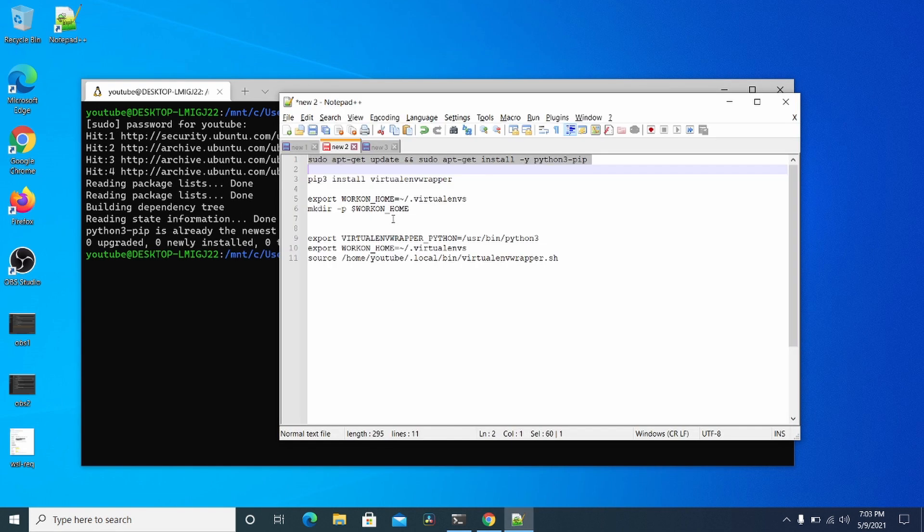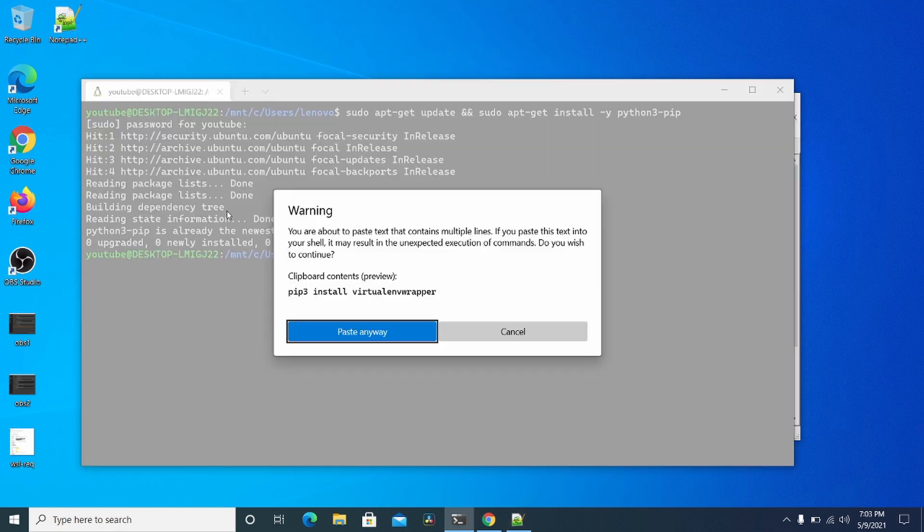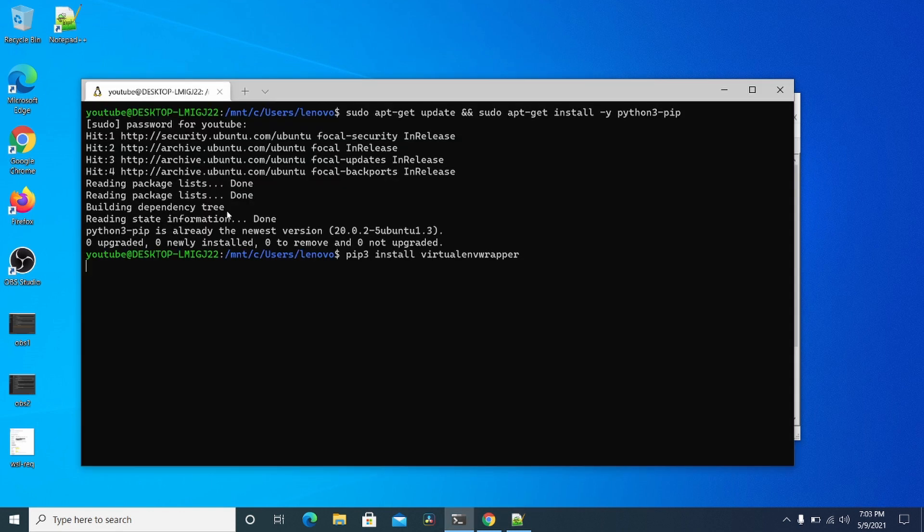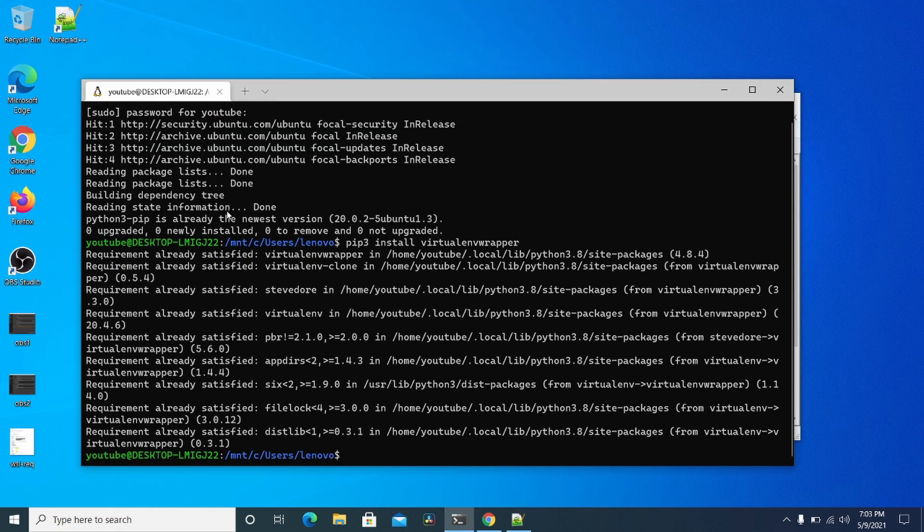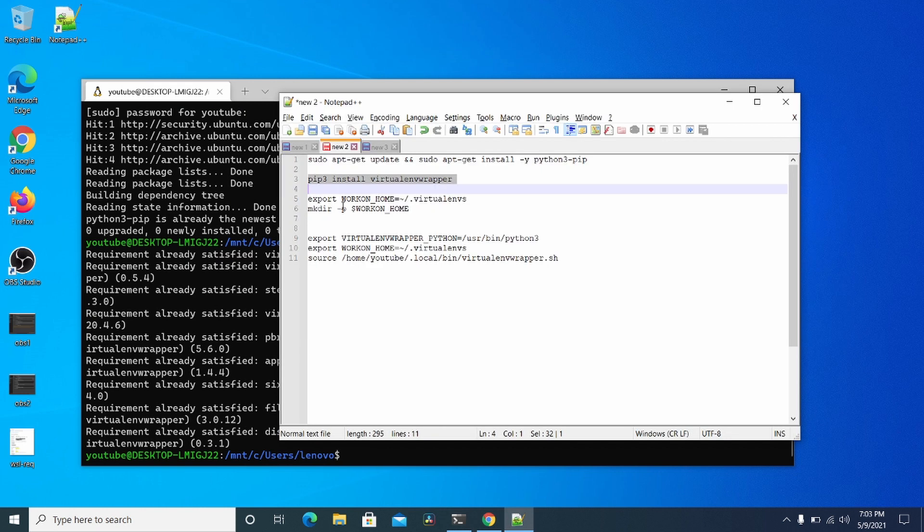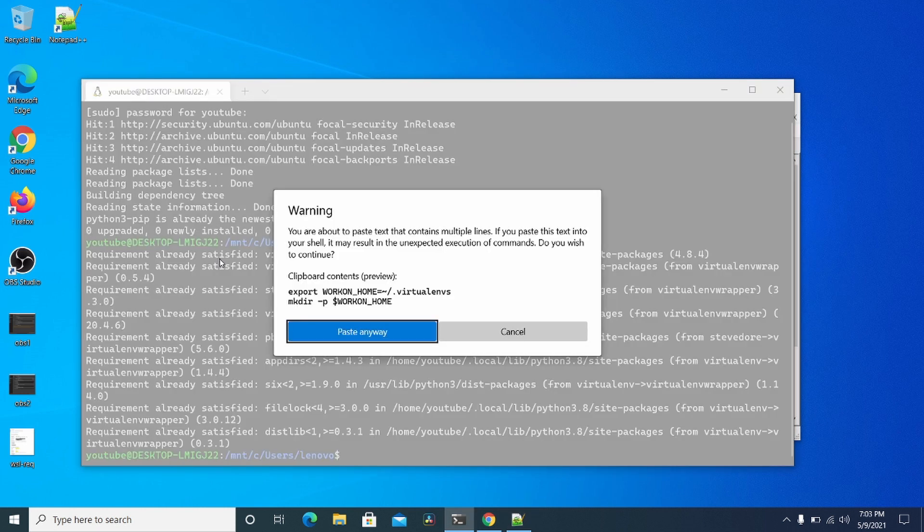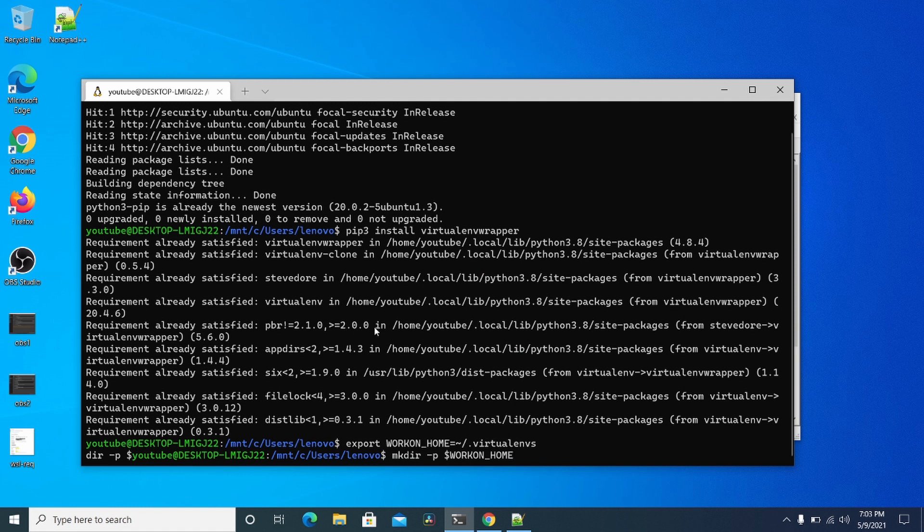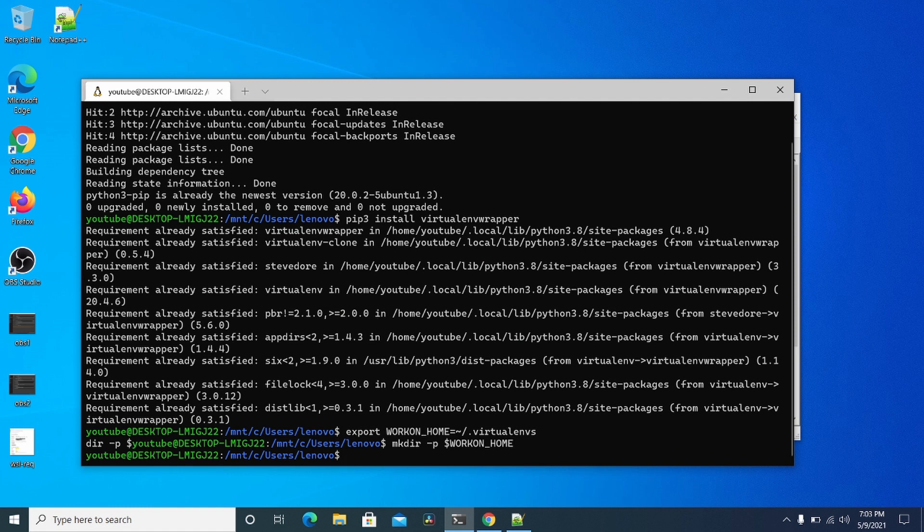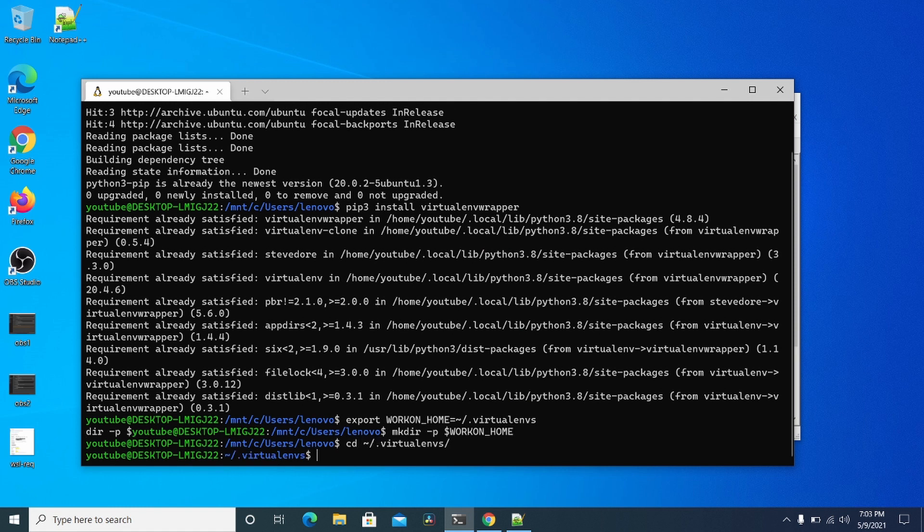And then you want to do pip3 install this. Then you want to make sure that these virtual ENV directories are created. So you can see virtual ENVs. This is where it's going to put that.